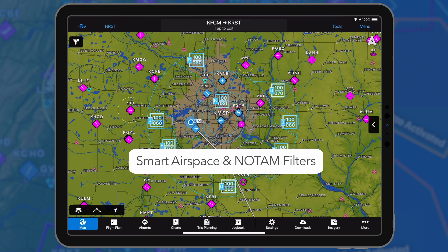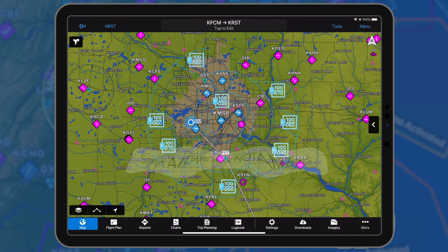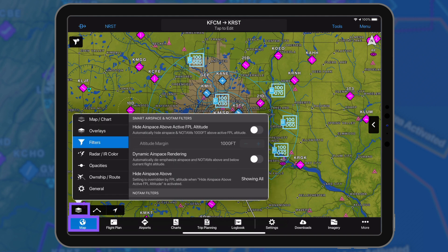Smart airspace and NOTAM filters make it easy to declutter airspace, allowing pilots to focus on airspaces that are relevant to their mission. To enable airspace decluttering, select filters from the map layer icon on the map page.